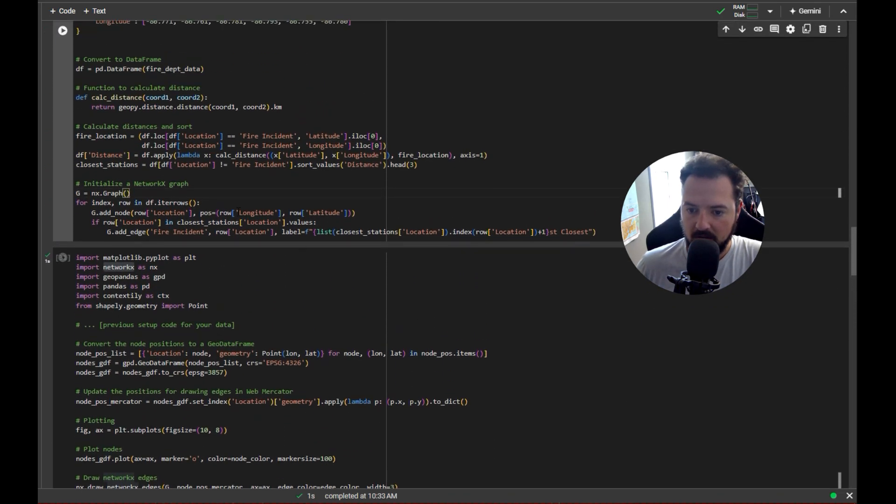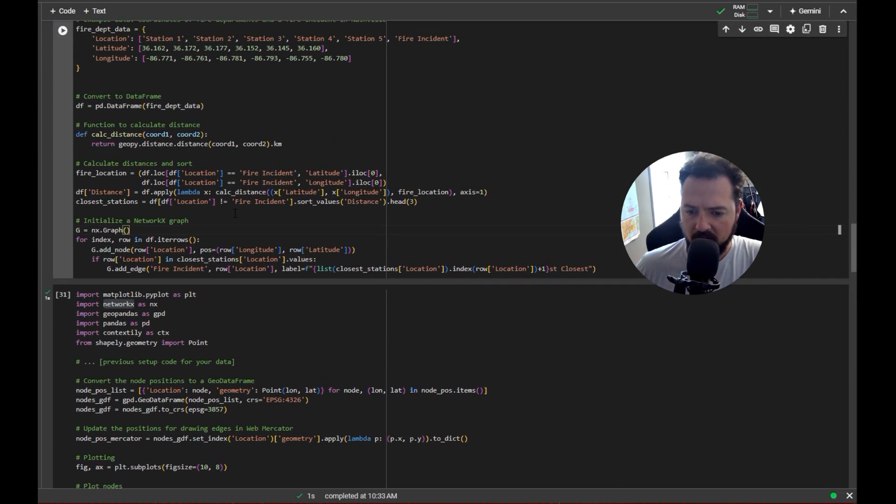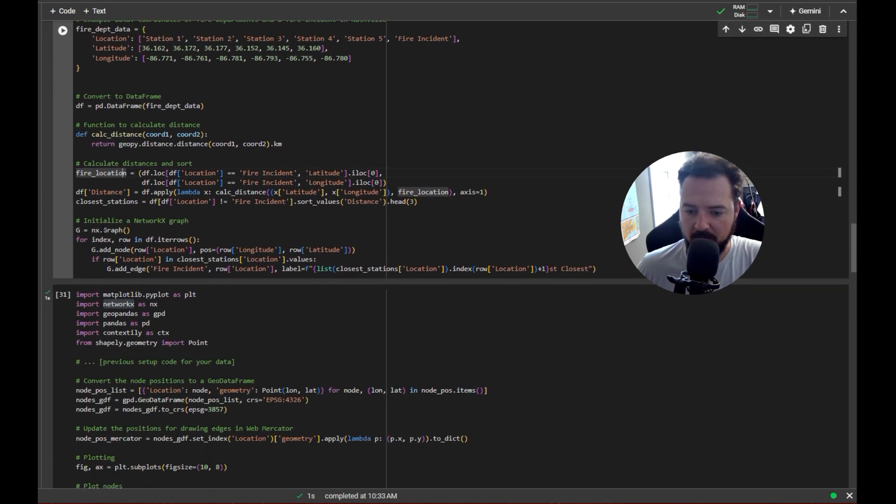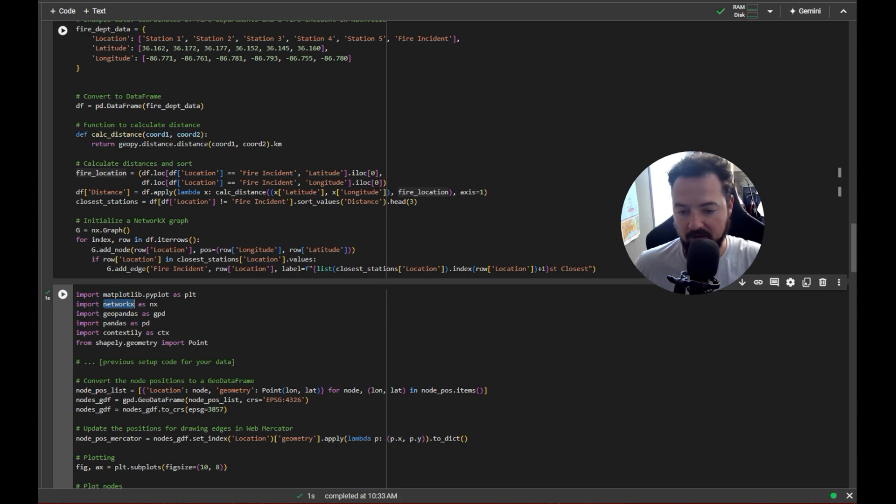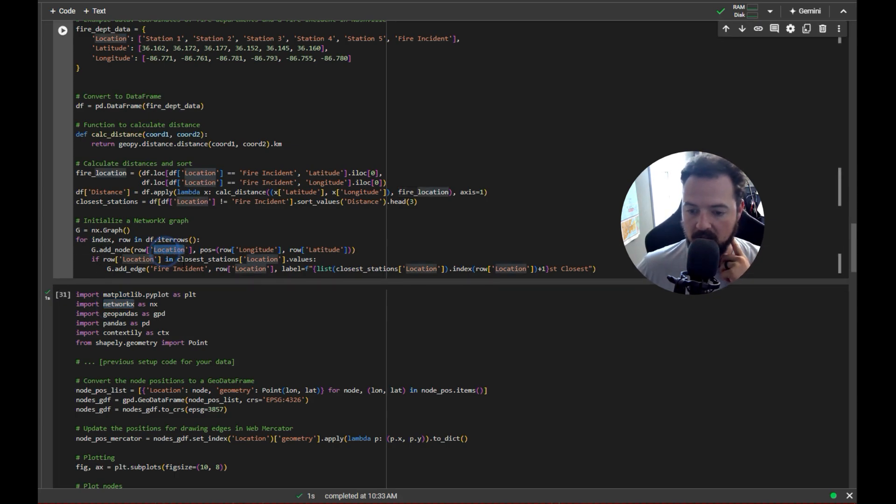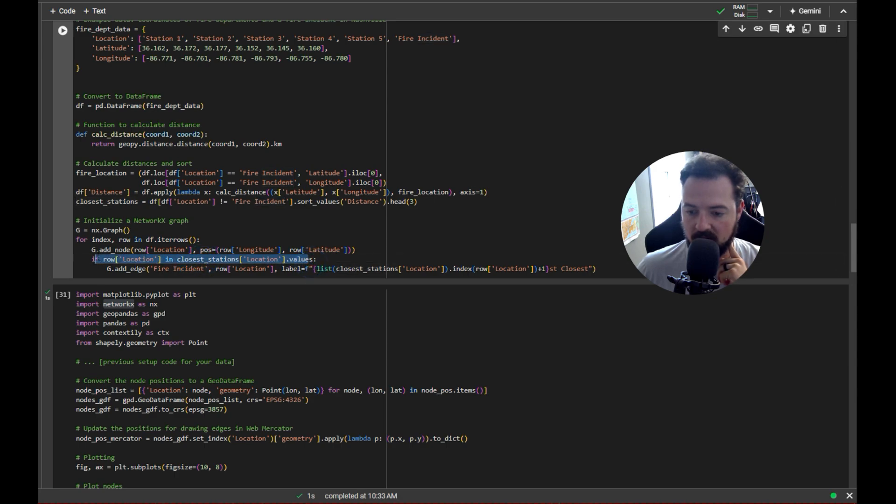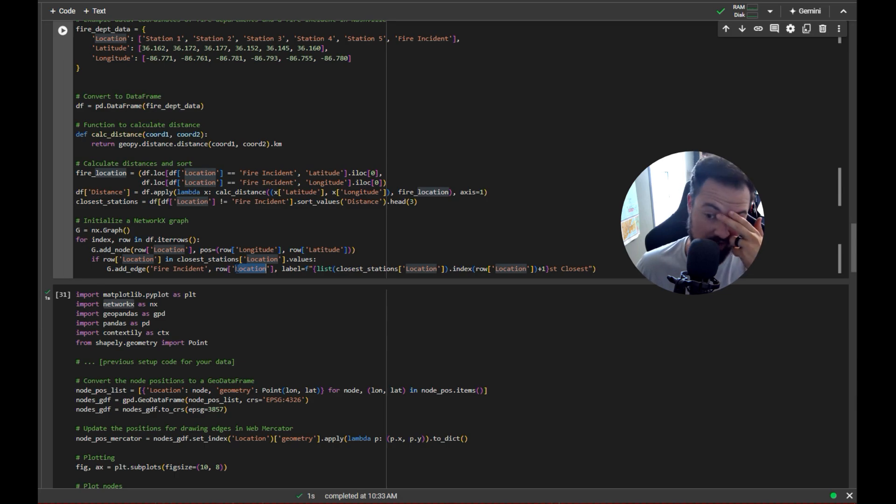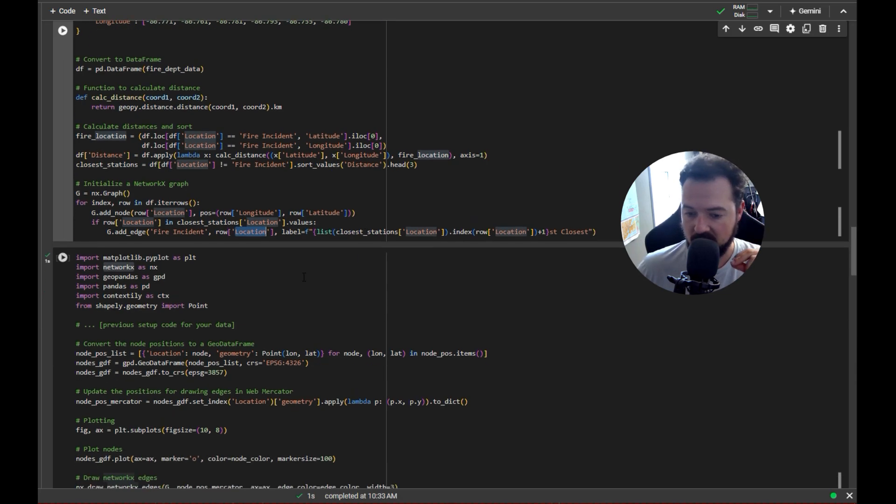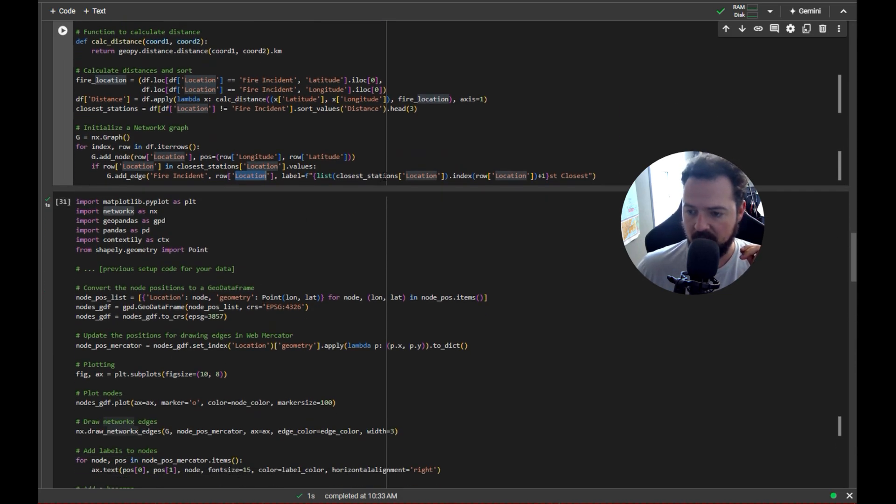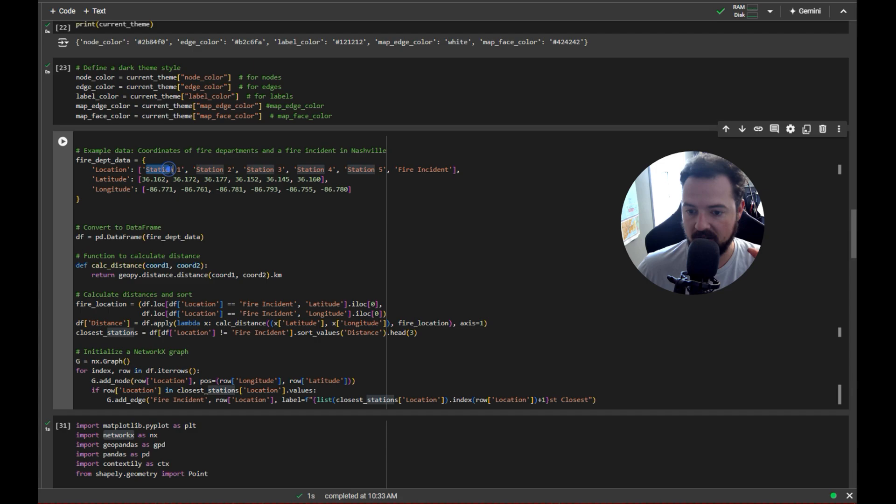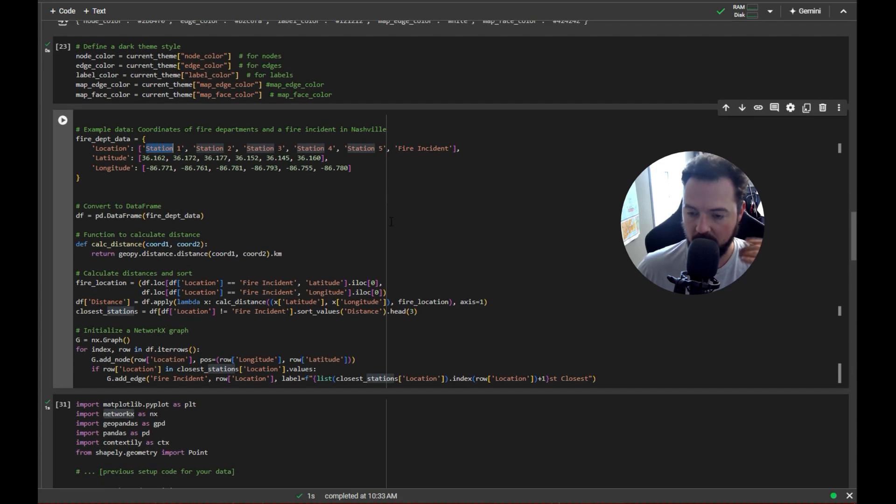From there what we're doing is we're building a NetworkX graph. We are taking the locations and we're turning those into nodes, and then we are also making an edge off of the fire incident related to the various locations, those fire stations. We're labeling them appropriately with the name of the location, which if you see up here is Station 1, Station 2, Station 3, Station 4, and so on.